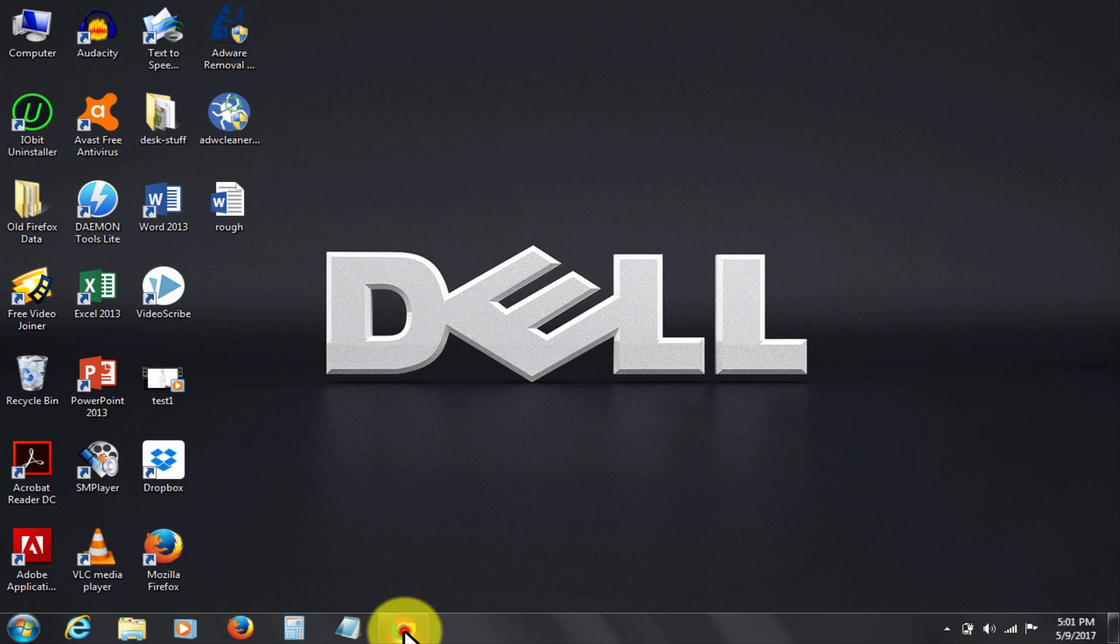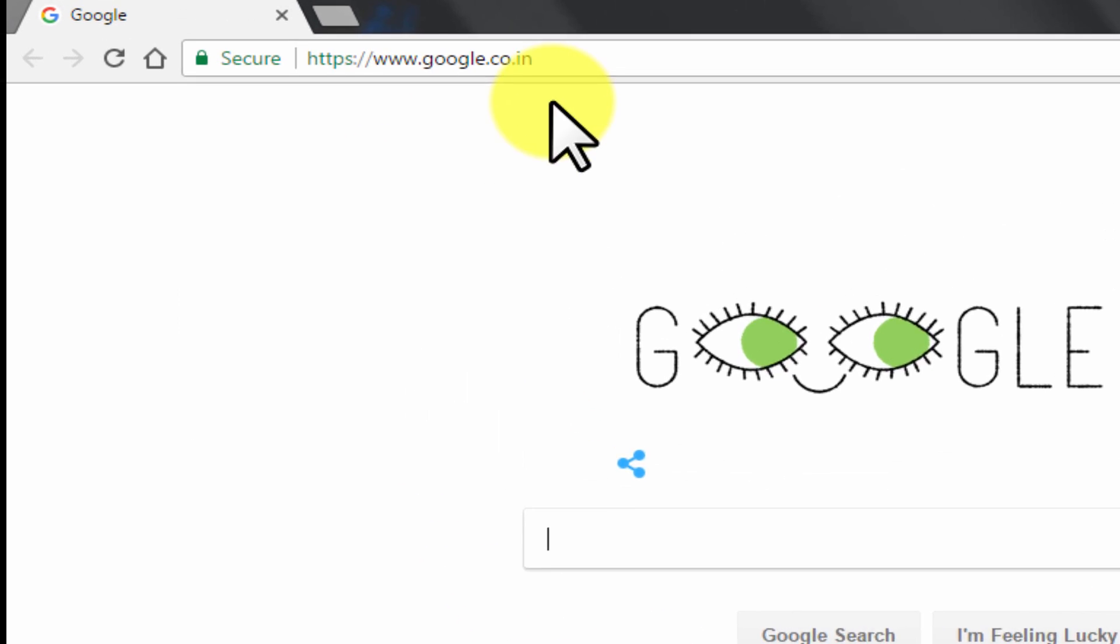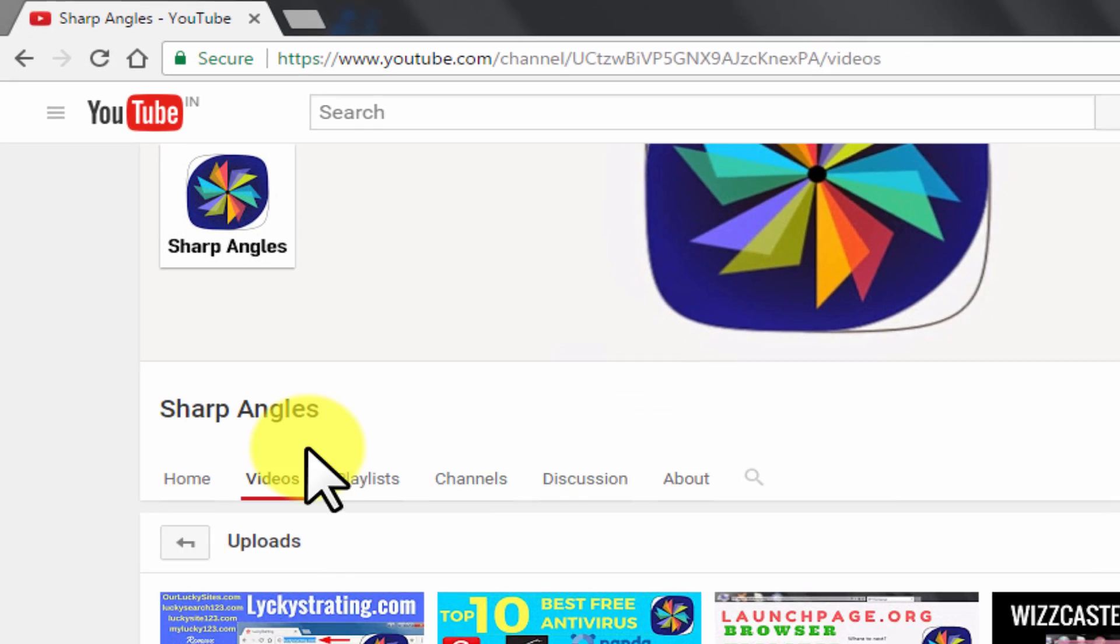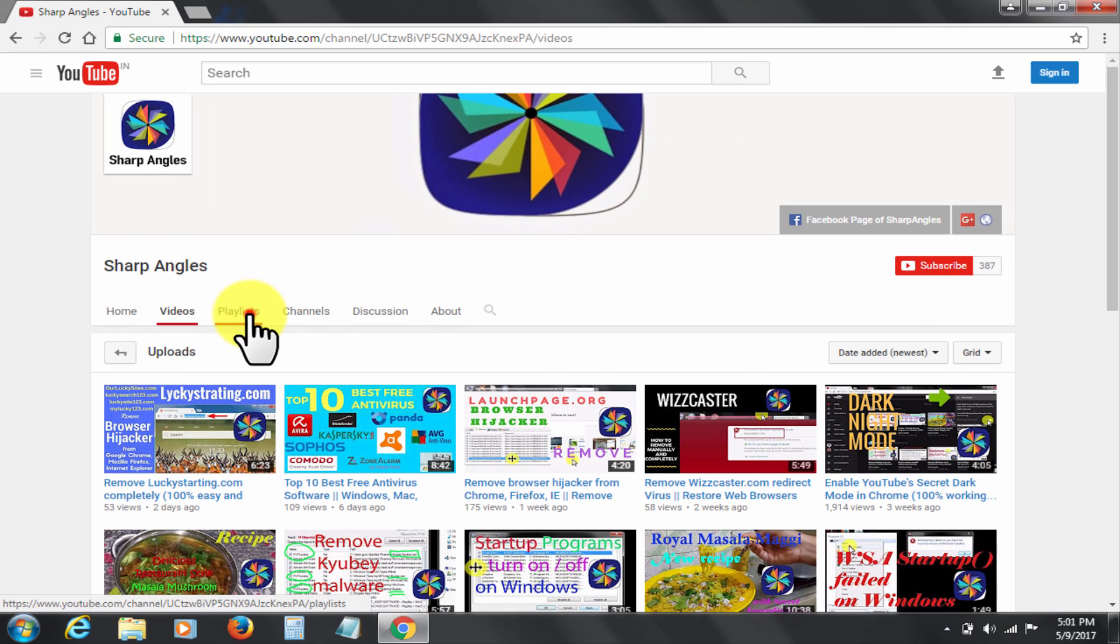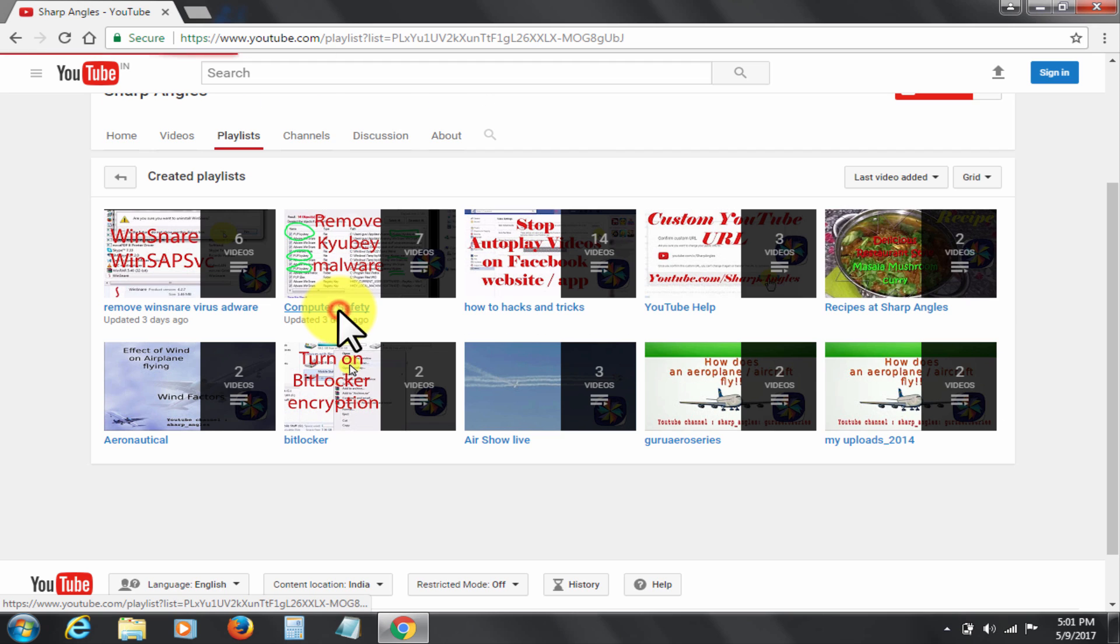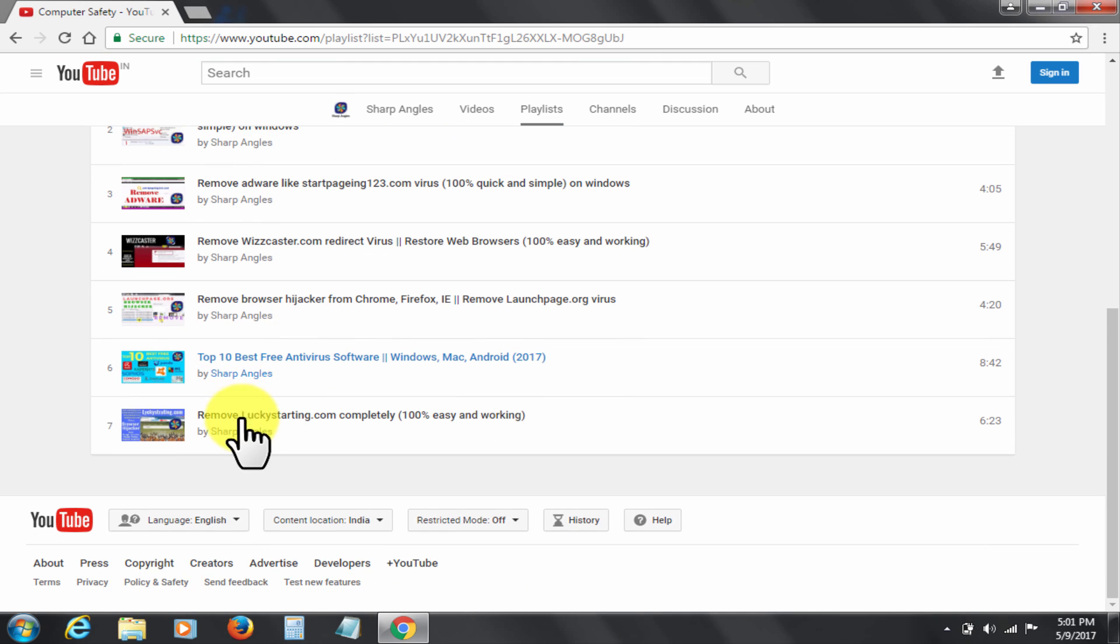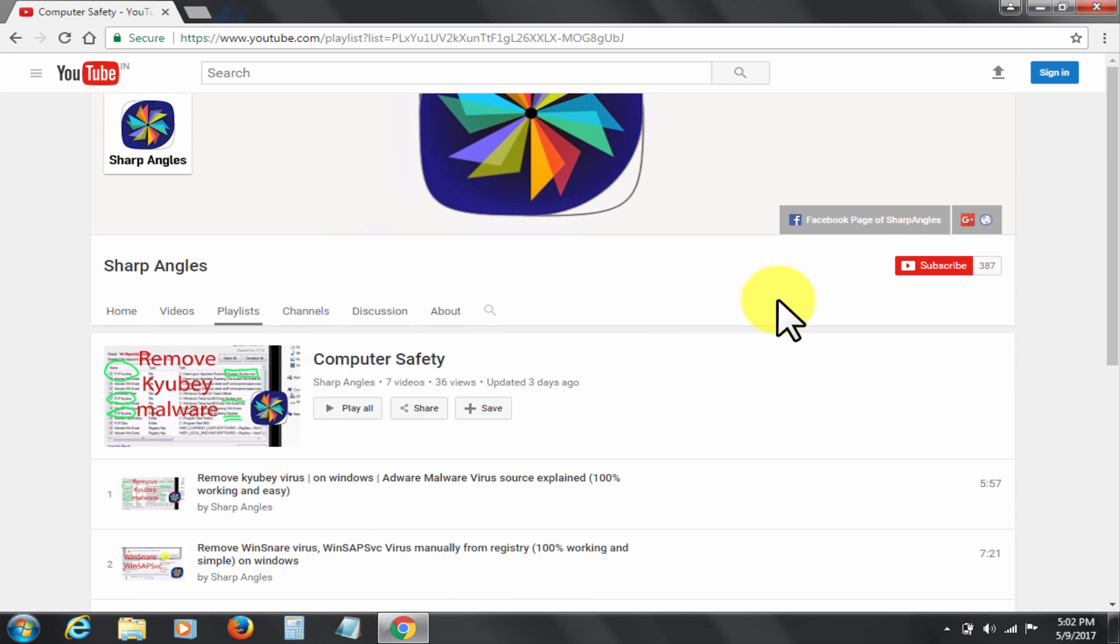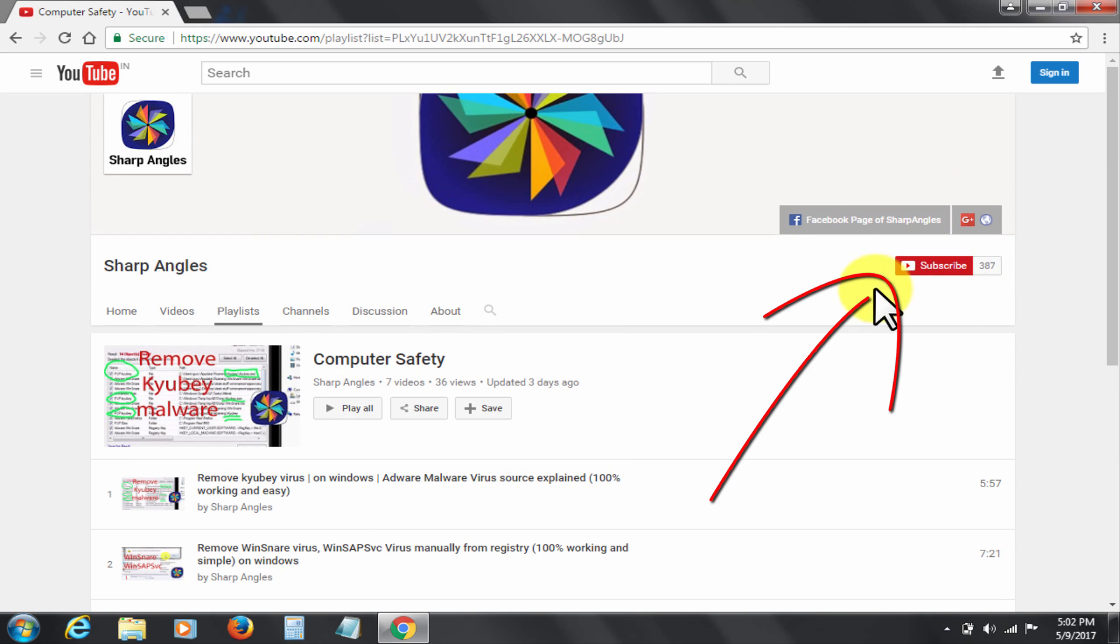Let's check Chrome. LuckySite123.com is gone. I hope this was helpful. Also check out this computer safety playlist for similar solutions. Thanks for watching, please like, comment and share. Please subscribe to the channel.